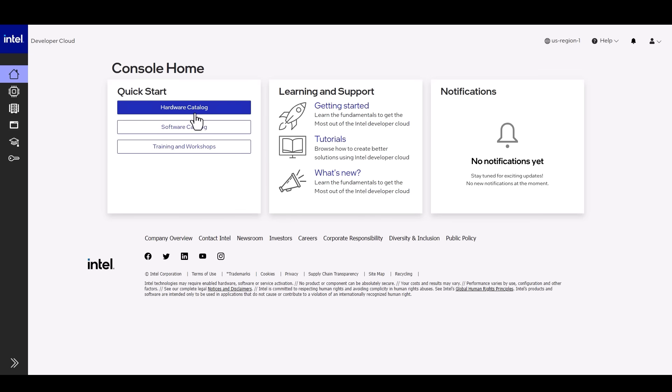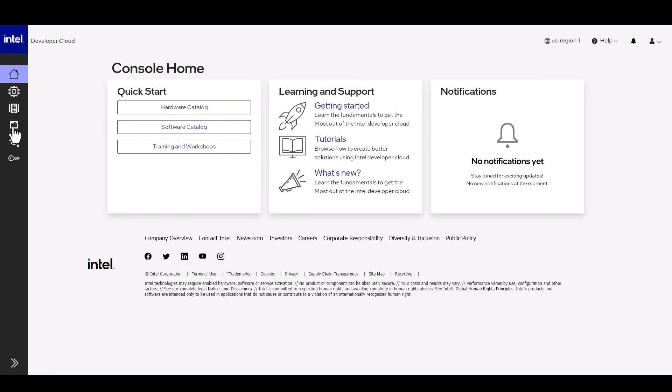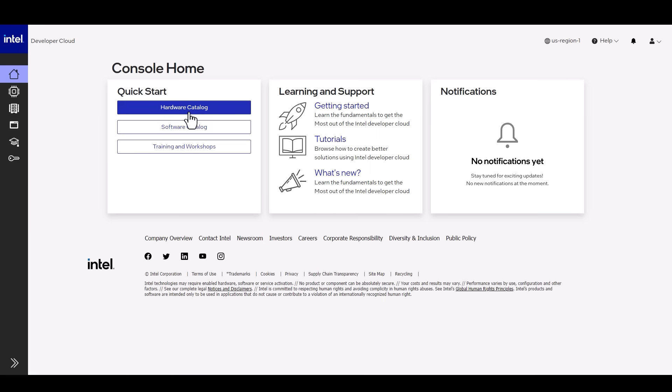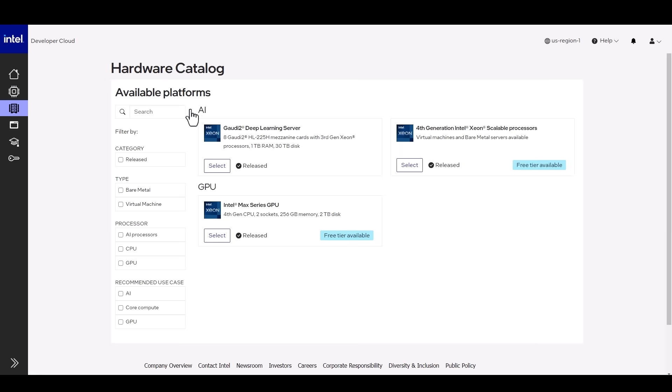We can look at the hardware catalog, the software options, training, learning and support. Look at the hardware options, you can choose Gaudi 2 AI accelerator, Xeon CPUs or the Intel Max GPUs and there will be many more.